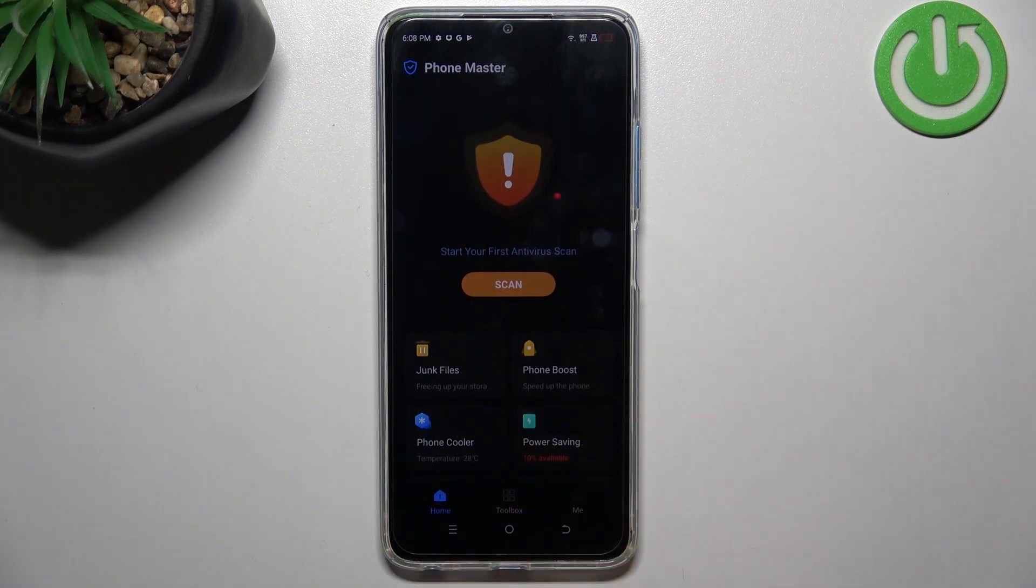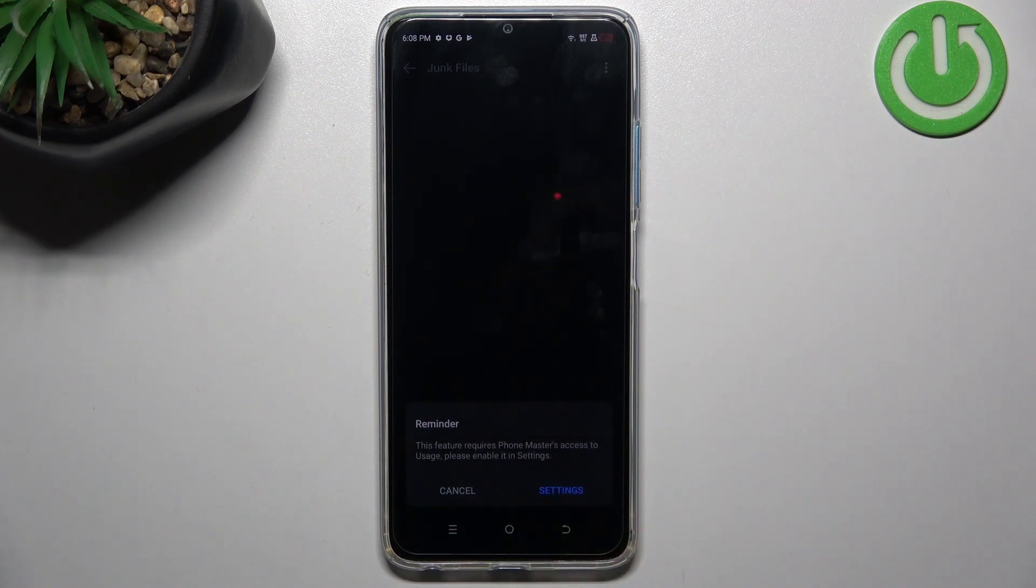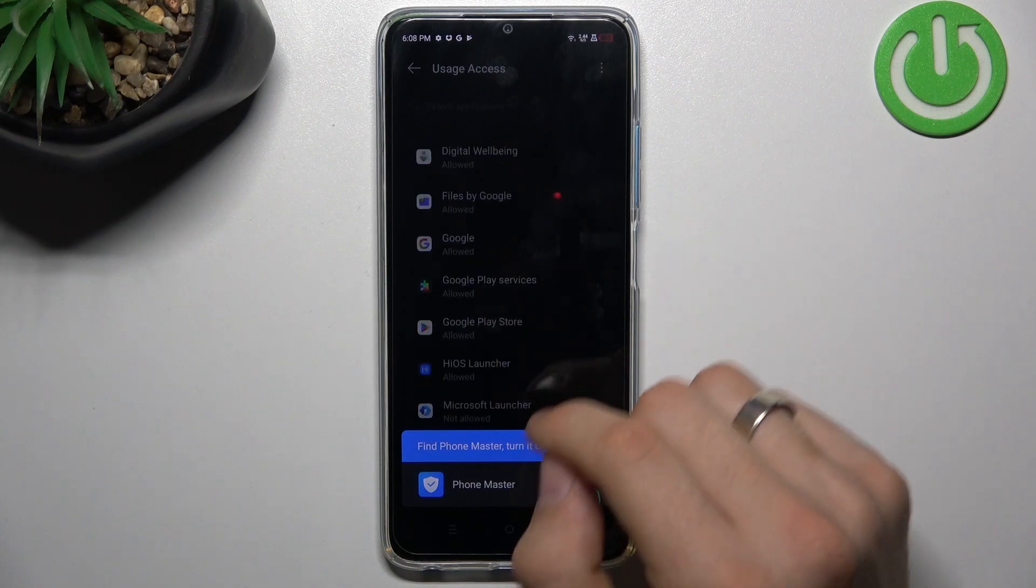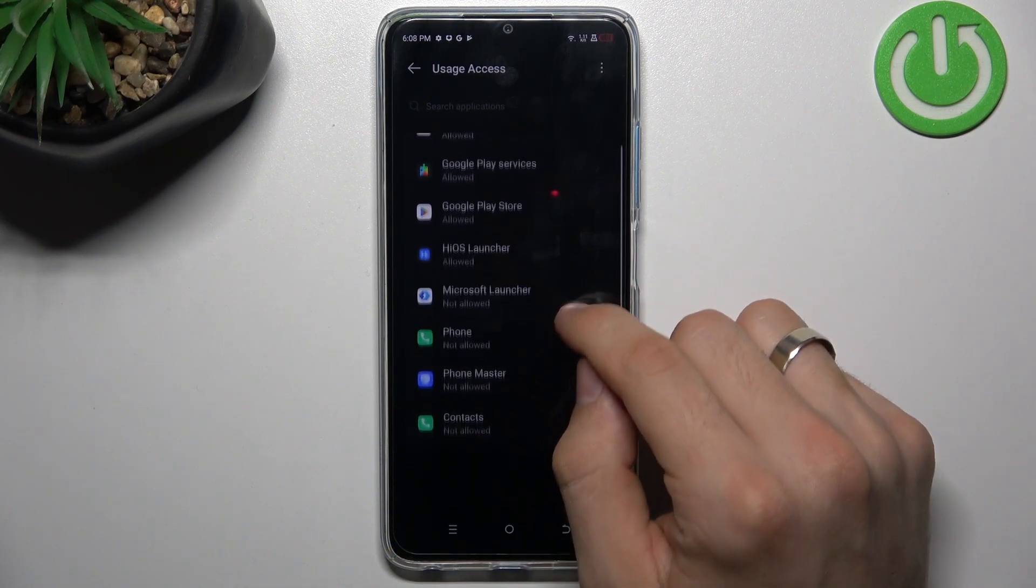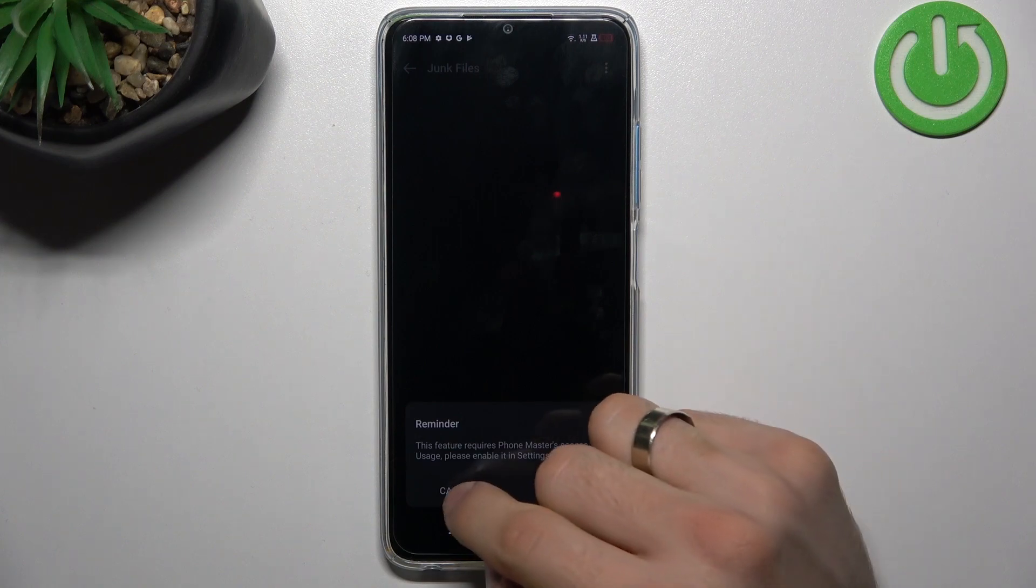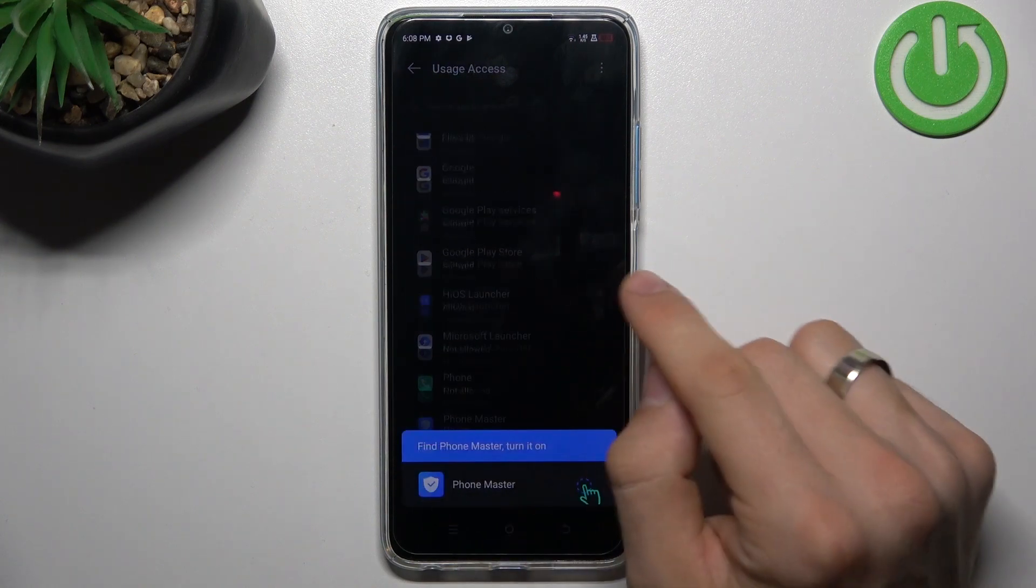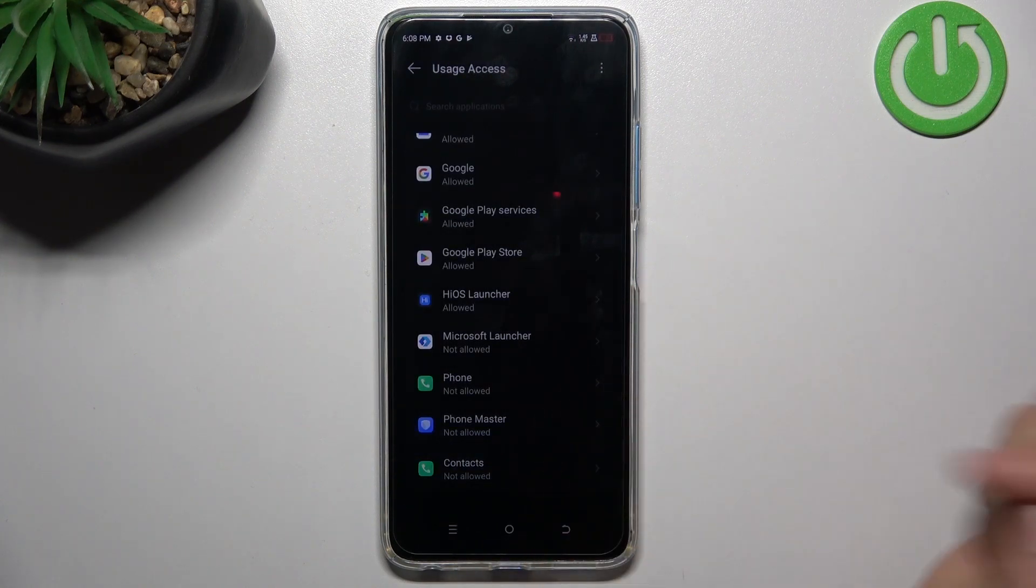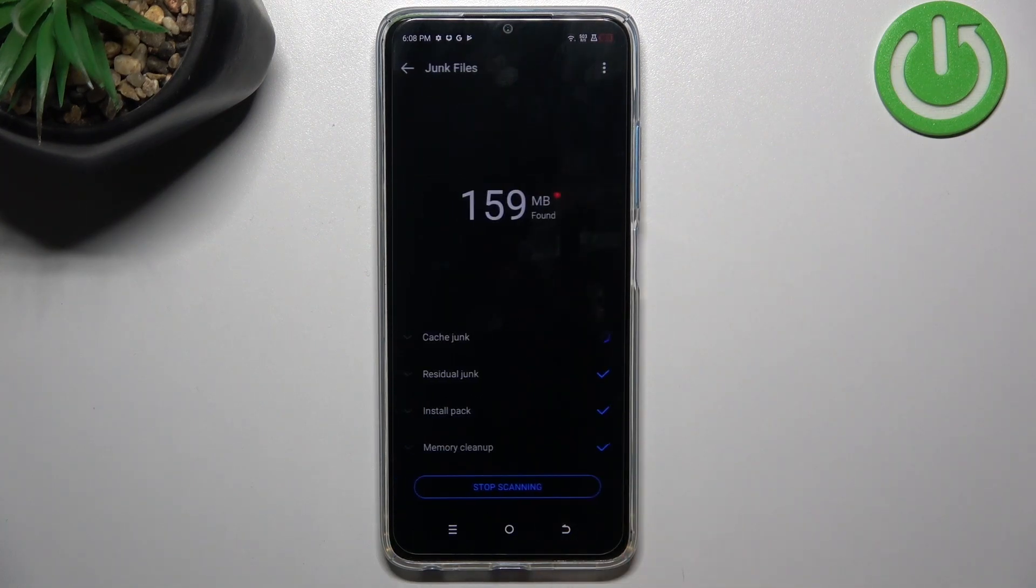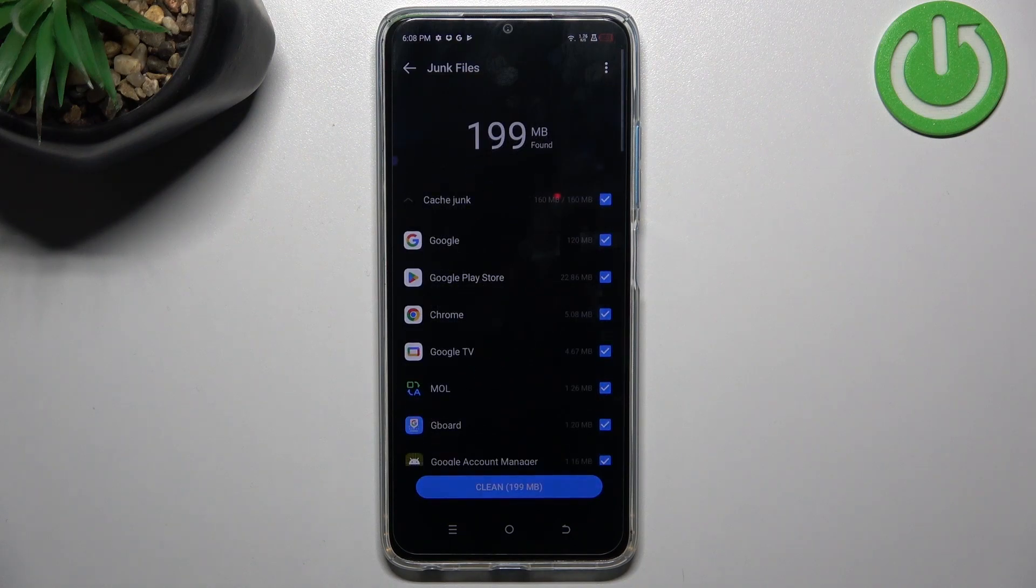I suggest to use the Junk Files cleaner. You need to click on it. Find Phone Master here. Oh, I clicked the wrong thing. Try again. Phone Master. And allow access to the storage.